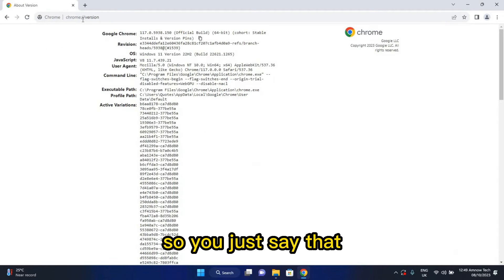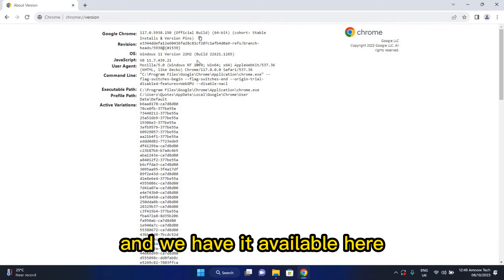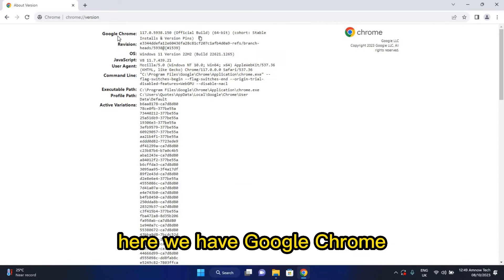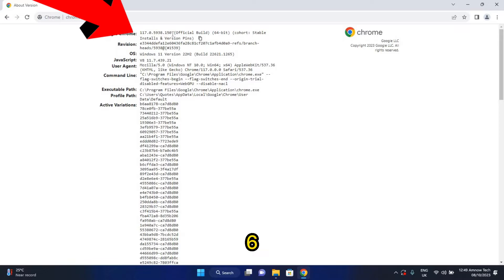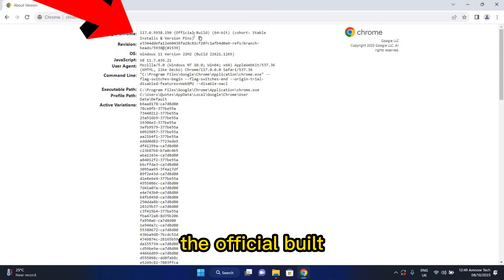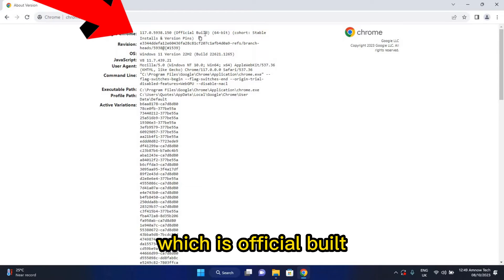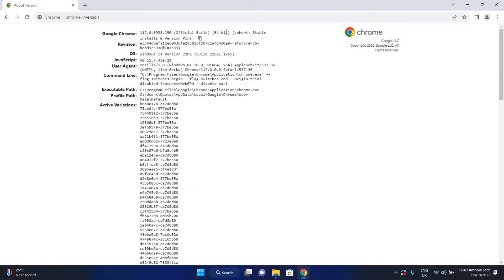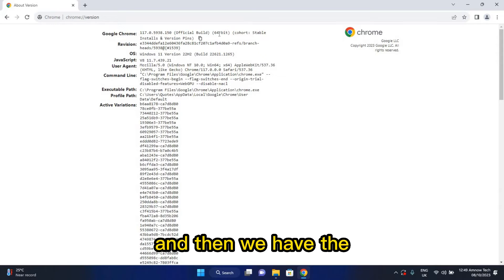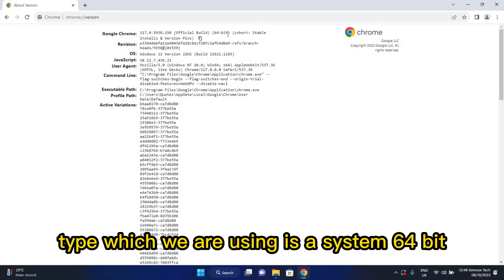So you just search that and we have it available here. Here we have Google Chrome, this is the version which we are using now, the official build, and then we have the type which we are using.